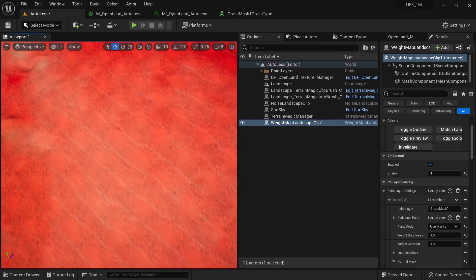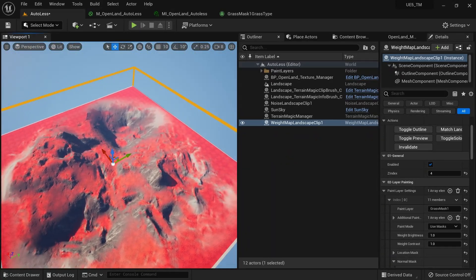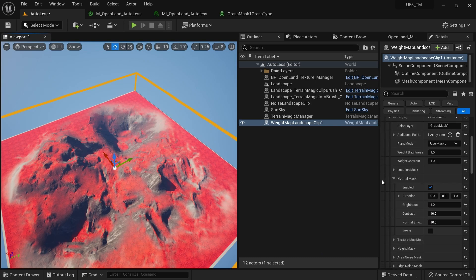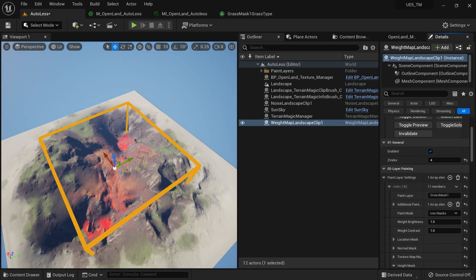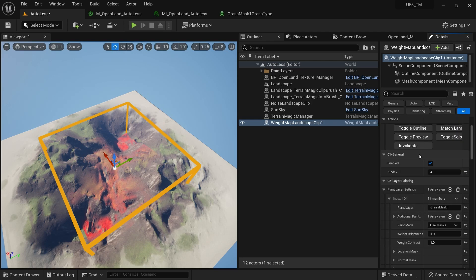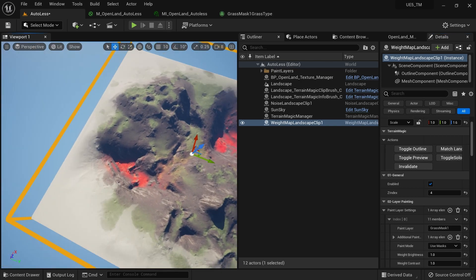I'll add the additional red debug paint layer, hit Invalidate, and see the result. Then I'll set the paint mode to 'Use Mask', enable the normal mask, and hit Invalidate again — it will select the area. Now we have a mask and we can see grass. For further refinement, I'll enable the height mask and set a range — for example, from minus 50,000 at the bottom to minus 5,000 — to select only the lower terrain areas.